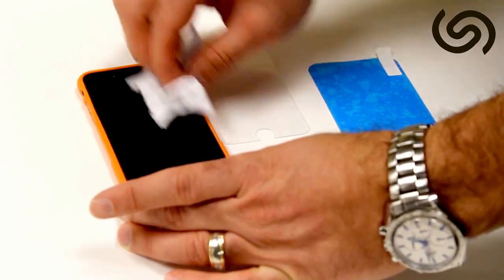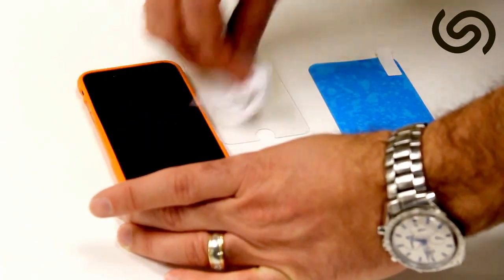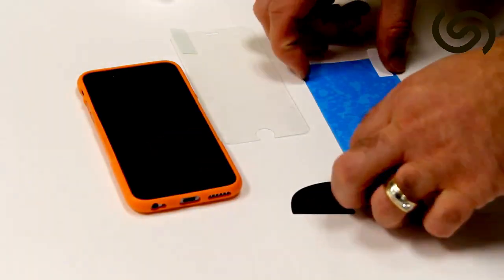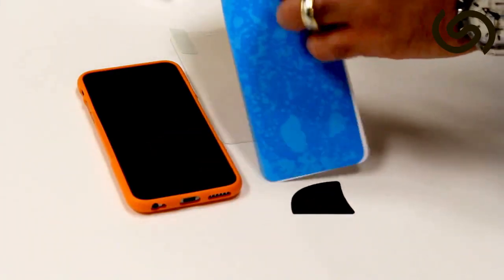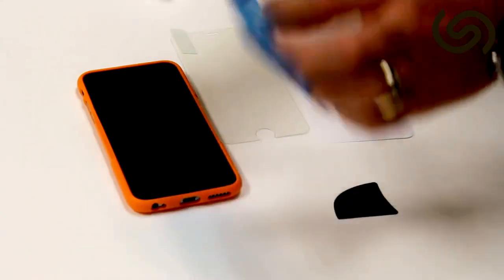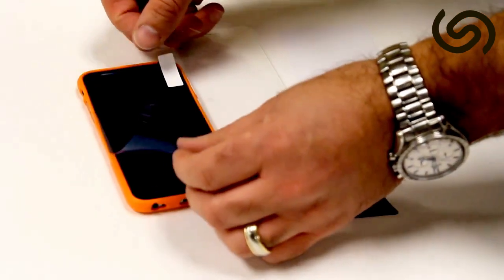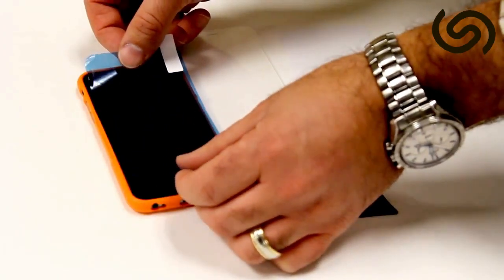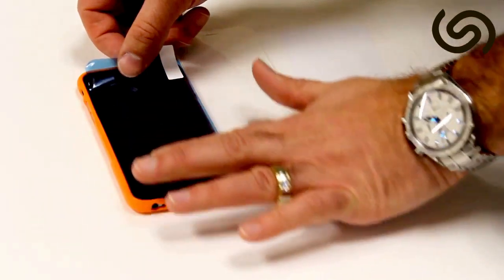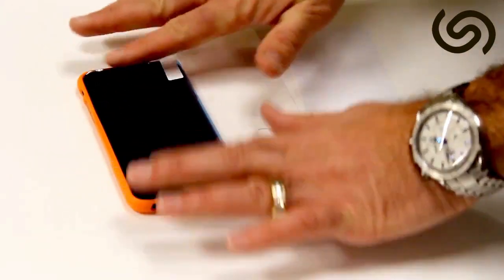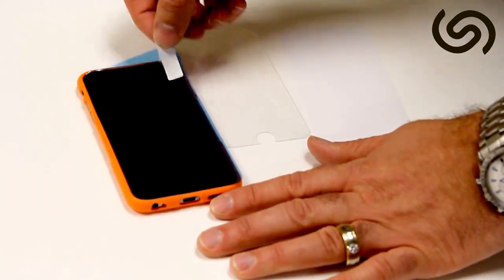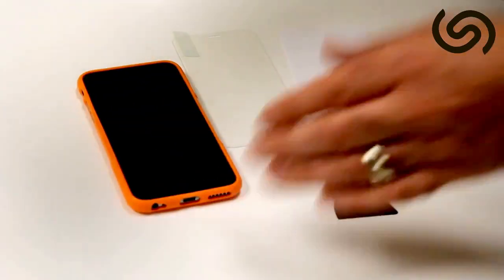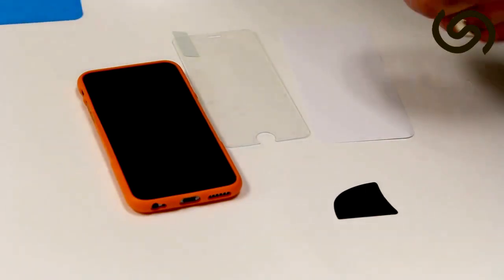So after the screen looks clean to you, take this blue adhesive tape and just peel it and apply it to the screen. What this tape will do is take any minor dust particles that might be present on the screen and remove them and just peel it off. Your screen should be dust free.